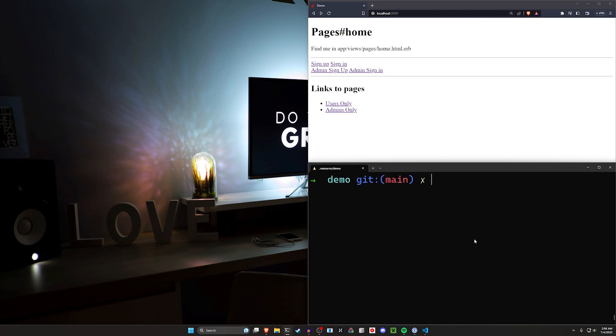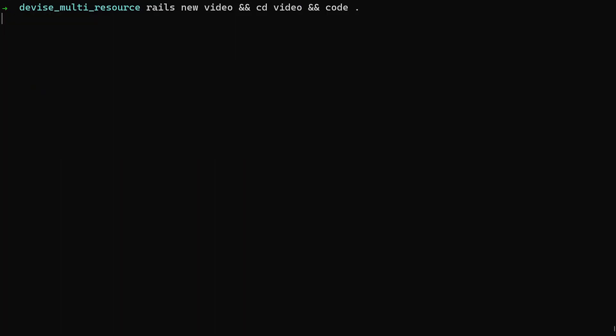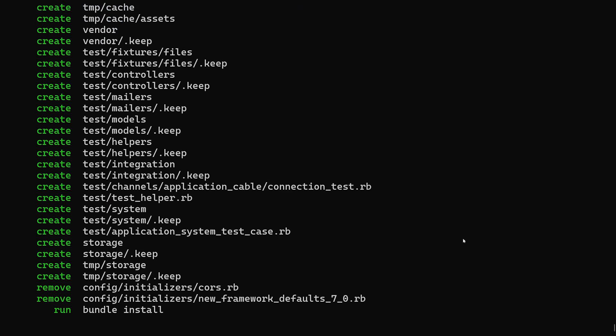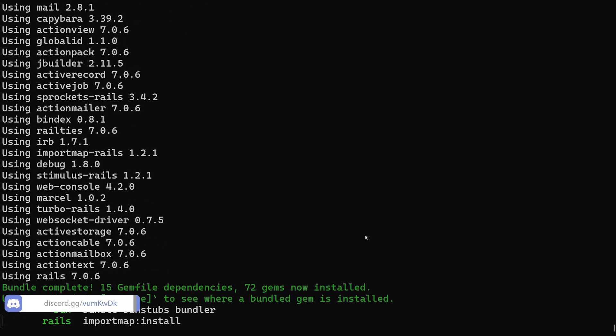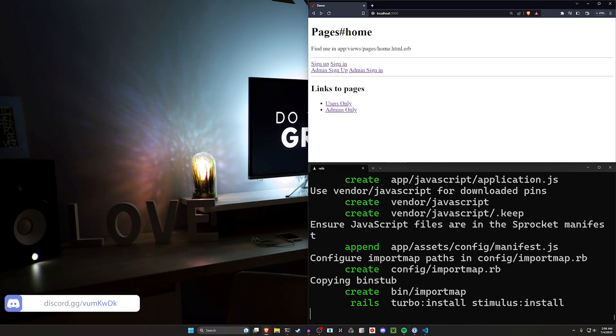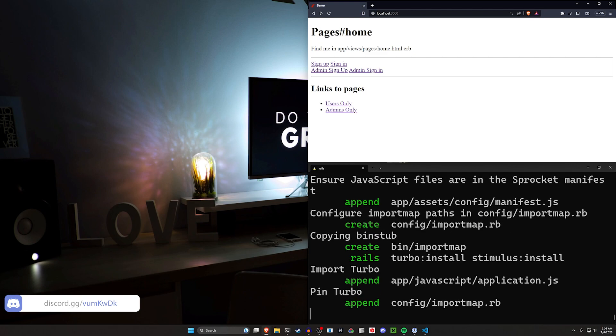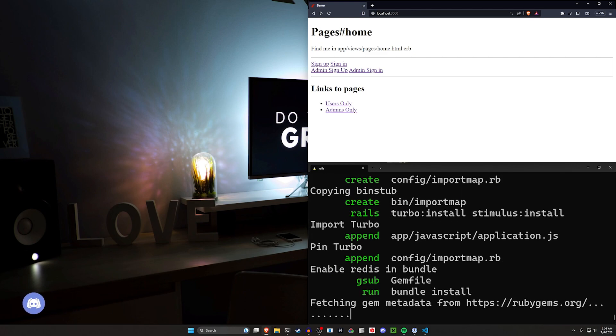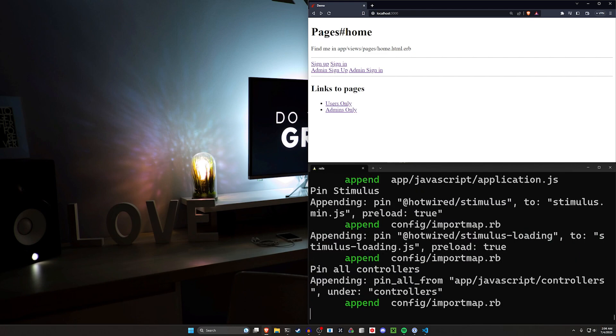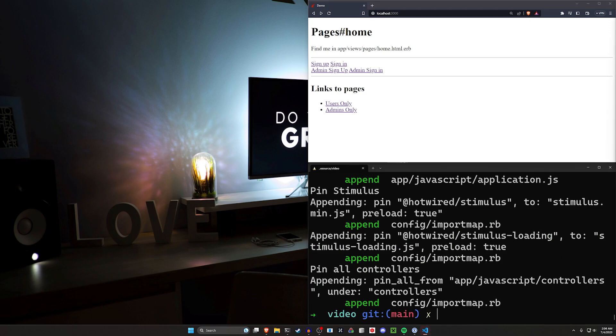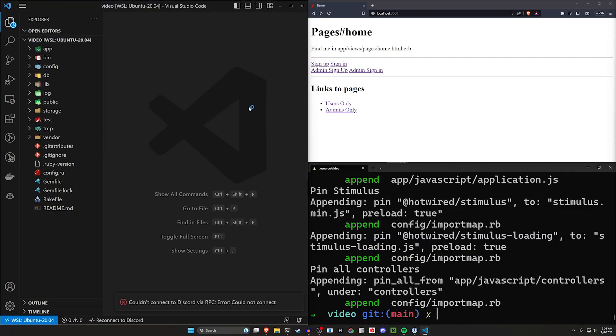We're going to go ahead and clear our terminal, CD out of our example app and run a Rails new video. And then we'll CD into that video project and run code dot to open it up inside of VS Code. Now, there's a couple different things you probably need to be aware of. Running this, you're going to have to replicate some logic or put the logic into concerns of some kind or service objects or whatever. I'm not going to tell you to live your life. I don't care at the end of the day.